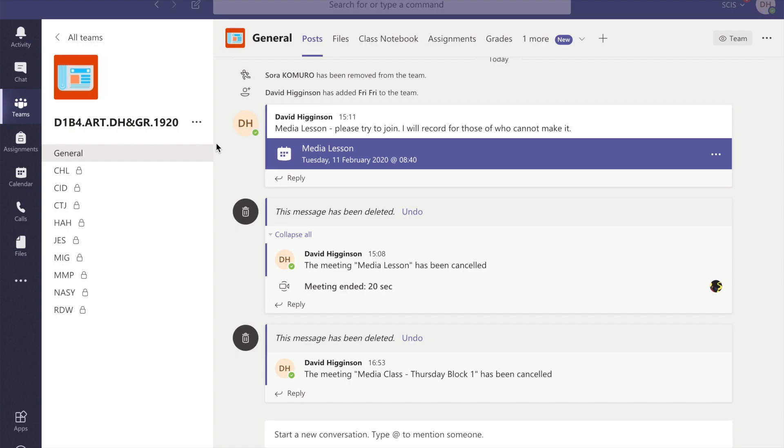Are you sure how to set up a live lesson in Microsoft Teams? No? Well then watch this video to find out how.